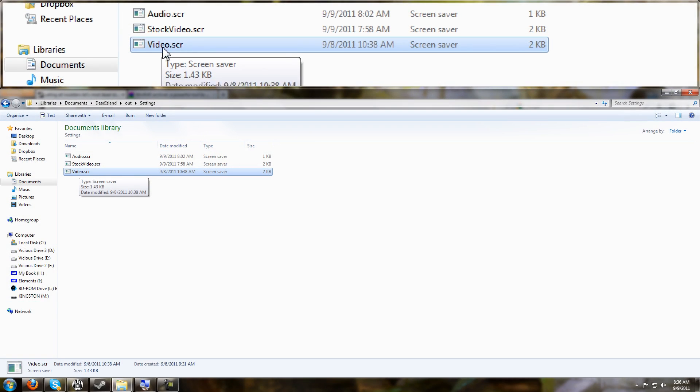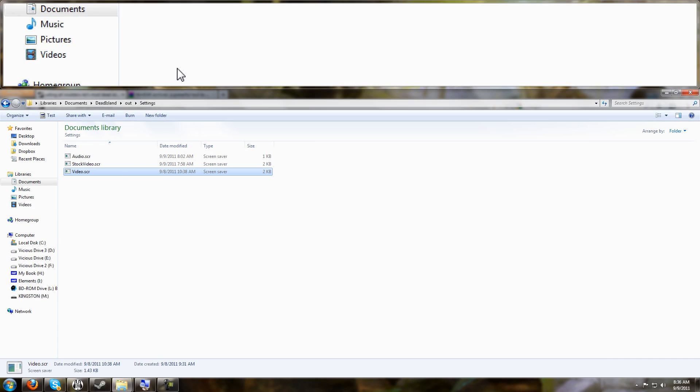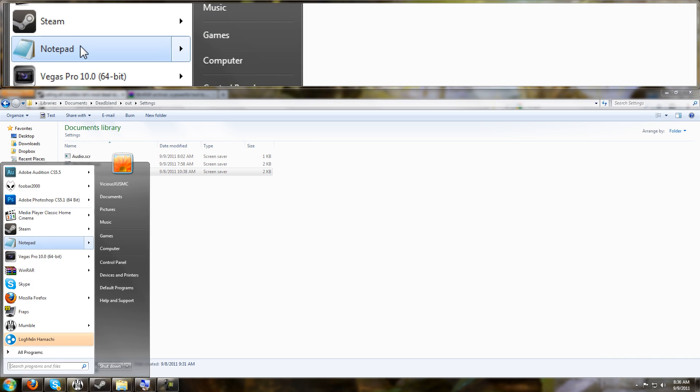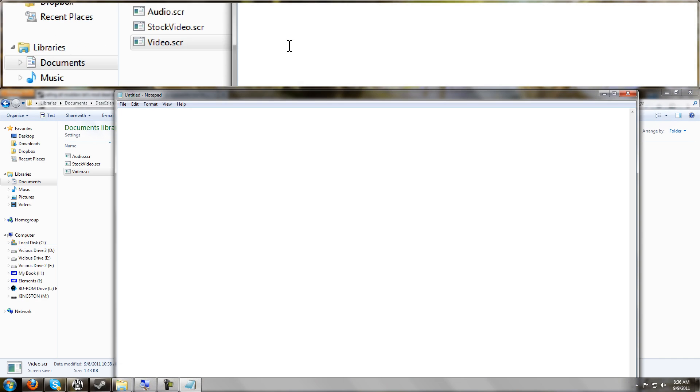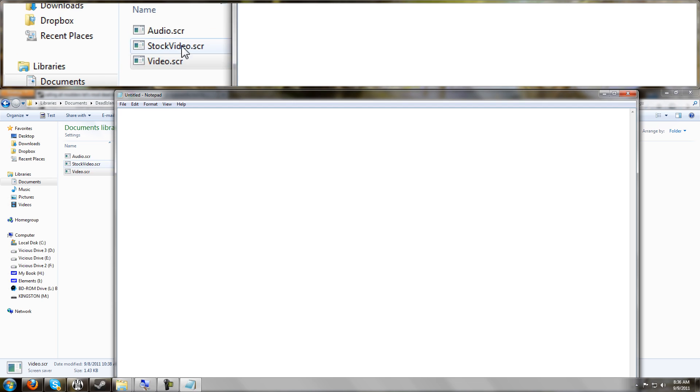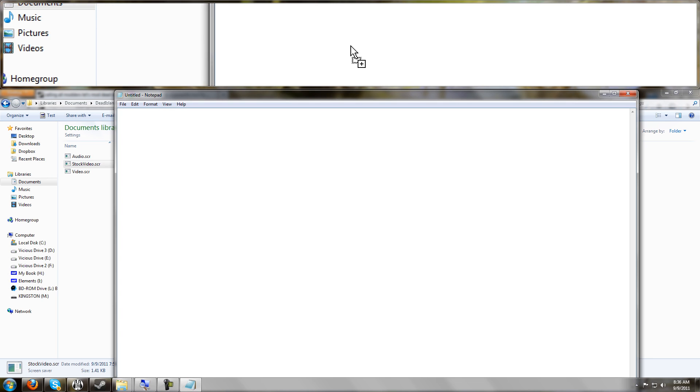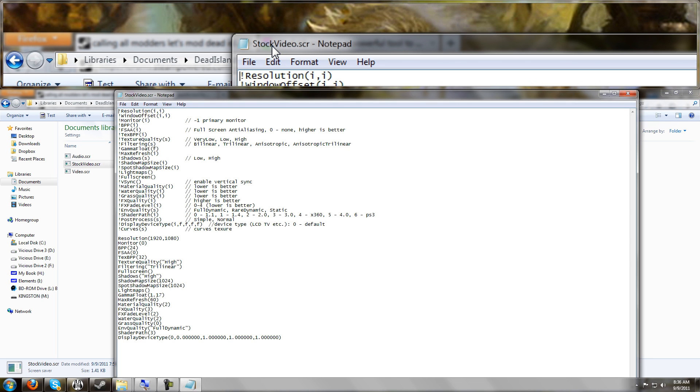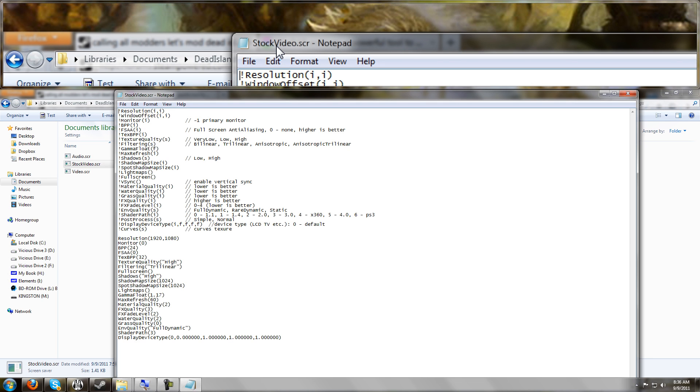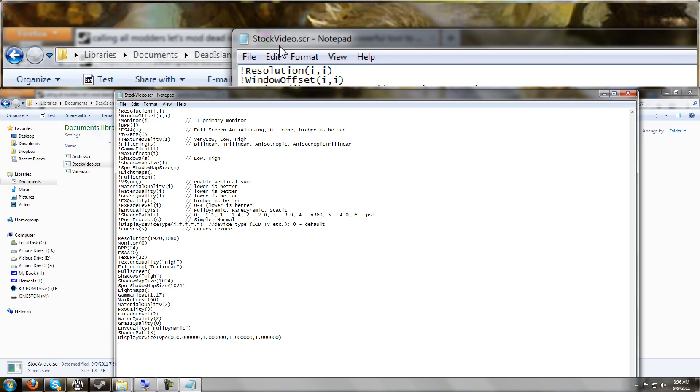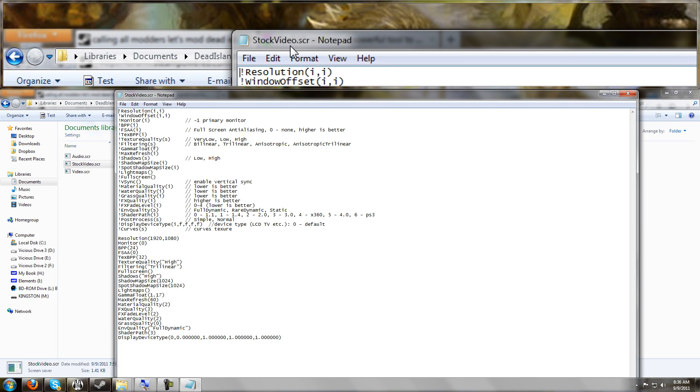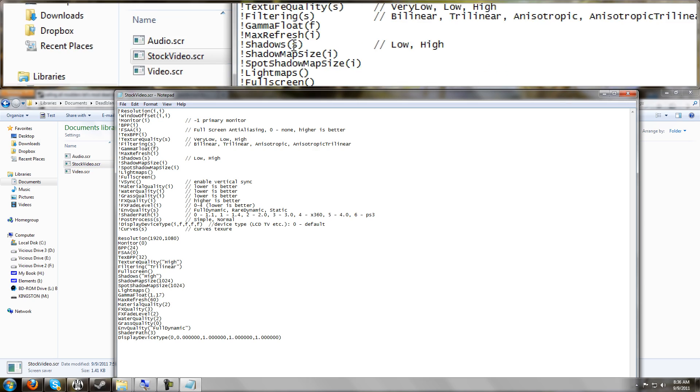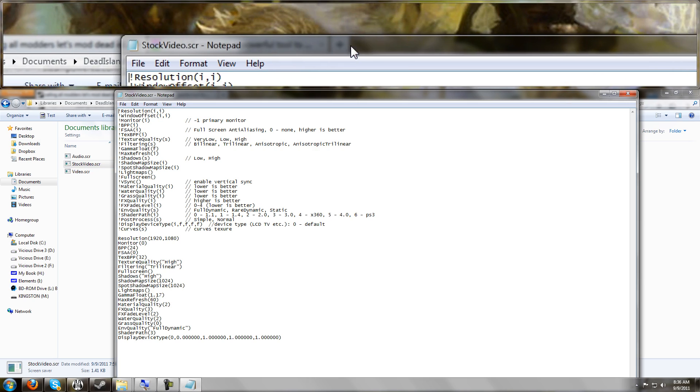Now let me show you how to open these up. The easiest thing to do is just open up your notepad and drag and drop.